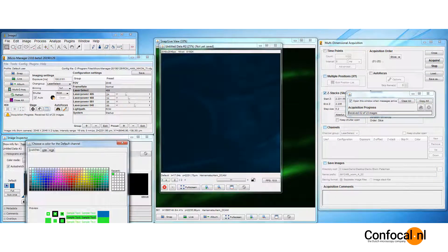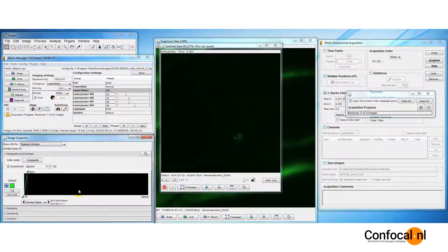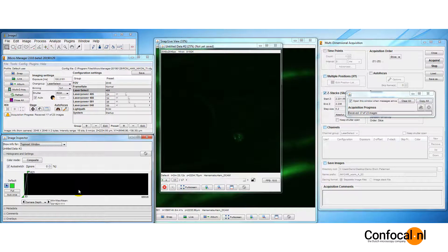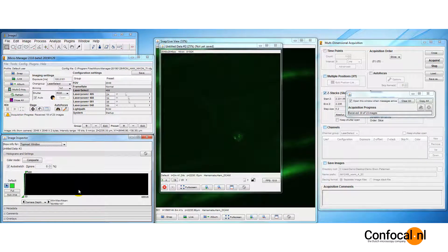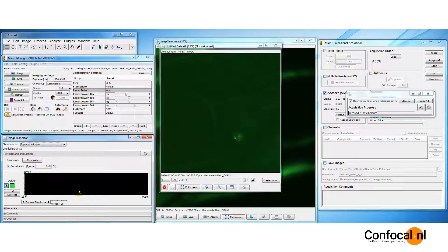In the relative z mode, depending on where you have focused the sample, enter the travel range for the upper and lower limits of the volume.